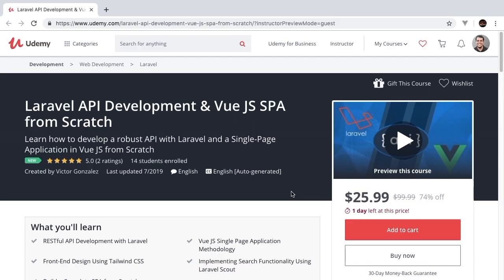Welcome to Laravel API development with Vue.js single page application from scratch. The following episode is going to be an excerpt from the full course now available on Udemy. If you're interested in developing robust Laravel APIs with a front end built on Vue and Tailwind CSS, then this is the course for you.